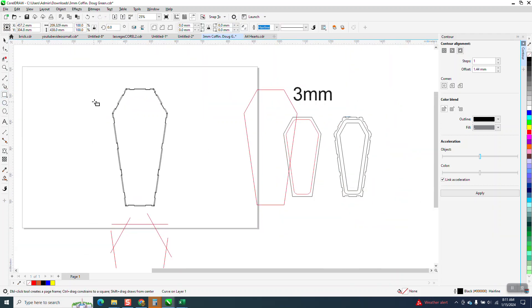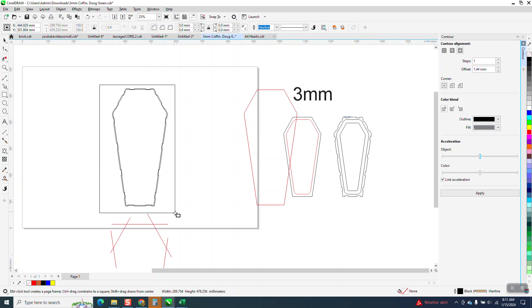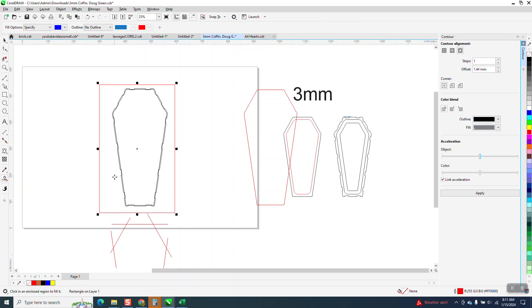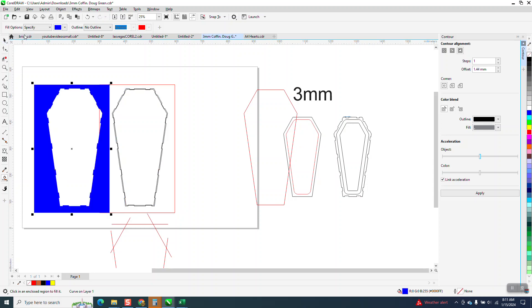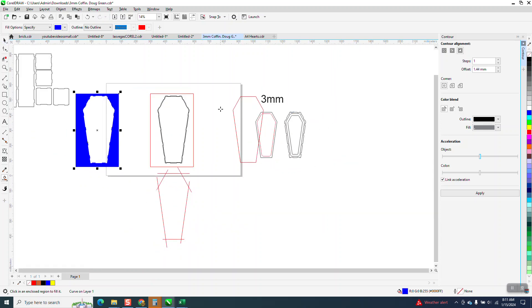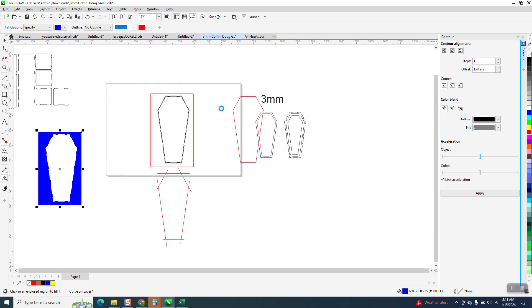So now I take a rectangle, and I take my Smart Fill tool, and I fill that in. I'm going to nudge that out of the way. I'm actually going to get it somewhere where there's not a line. And then I'm going to Smart Fill that.